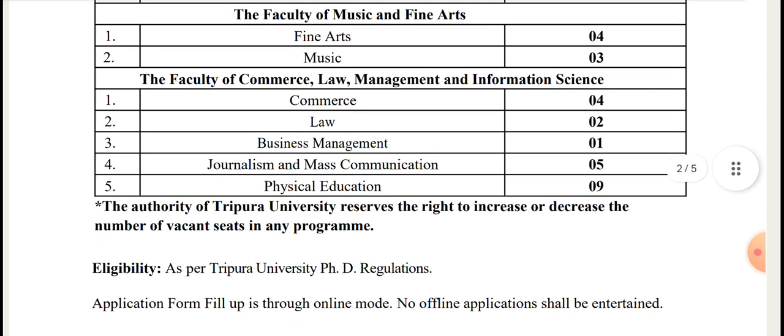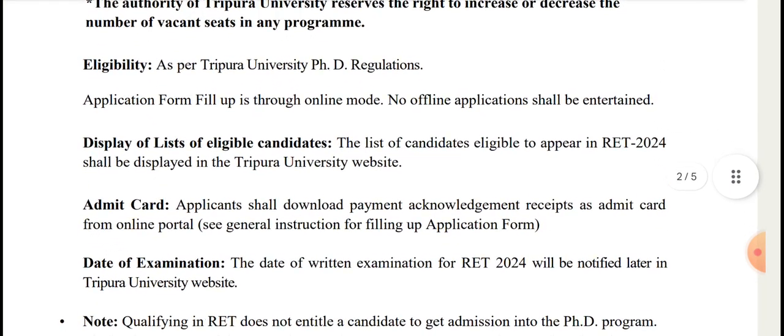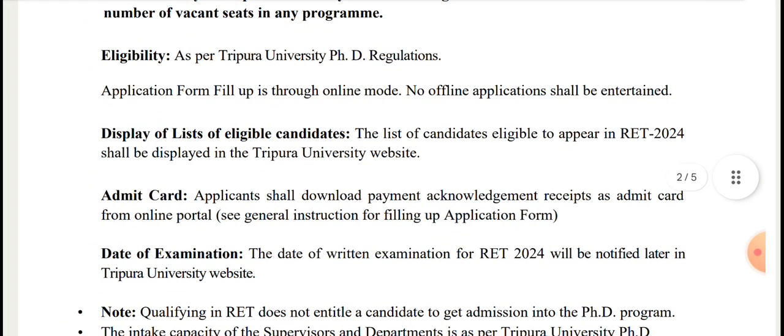Physical Education 9. Eligibility criteria: as per Tripura University PhD Regulation. Applications are through online mode only; no offline application shall be entertained. All forms must be submitted online.